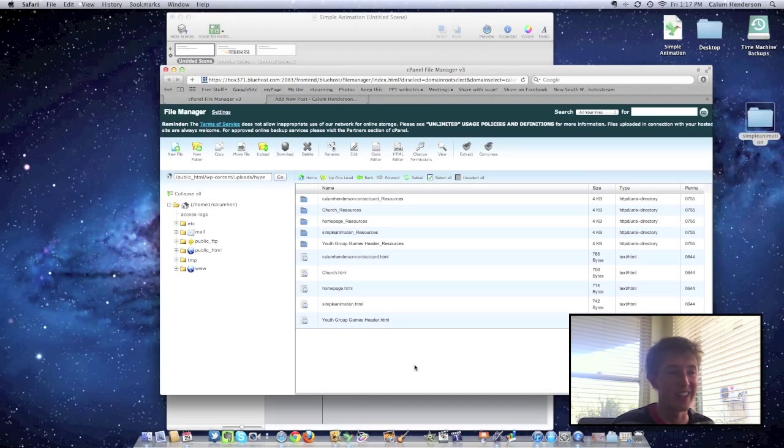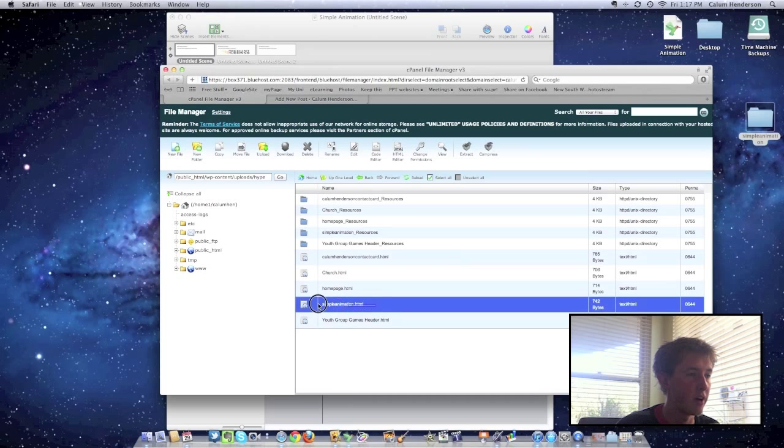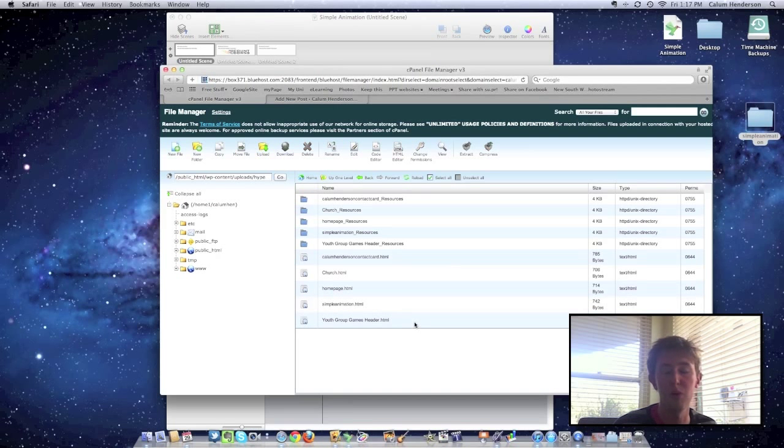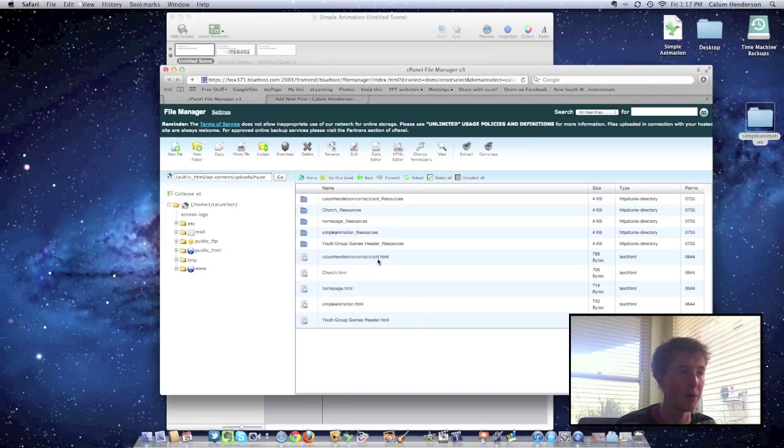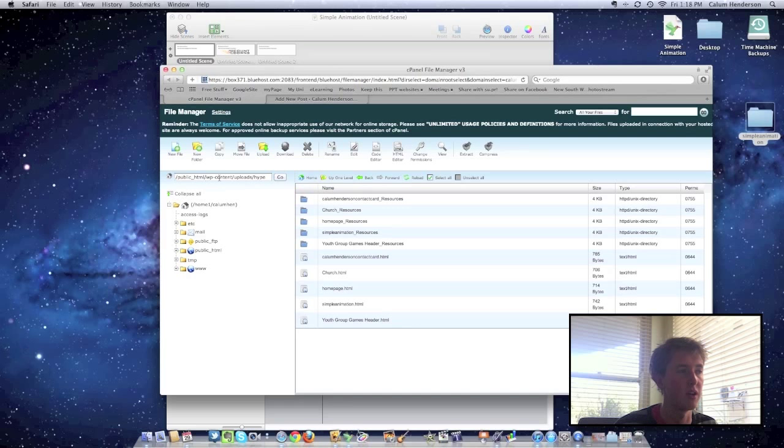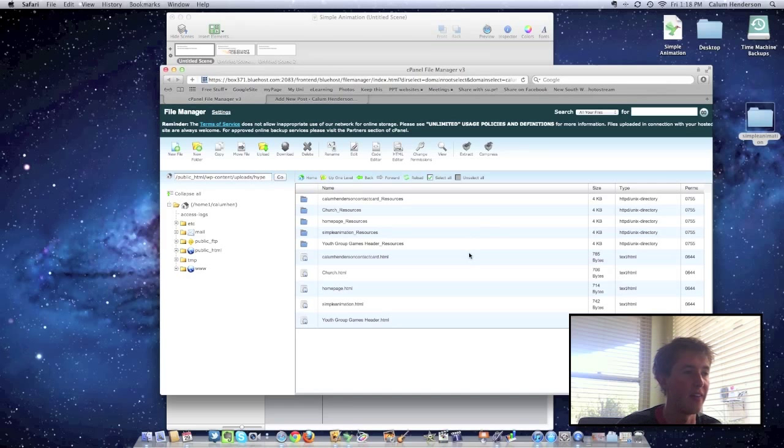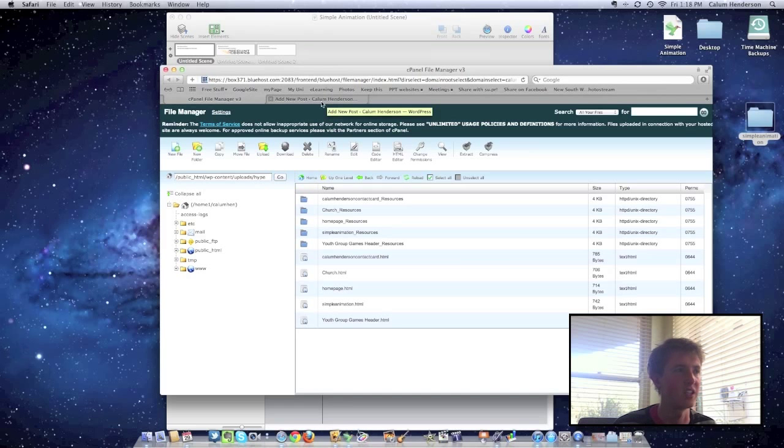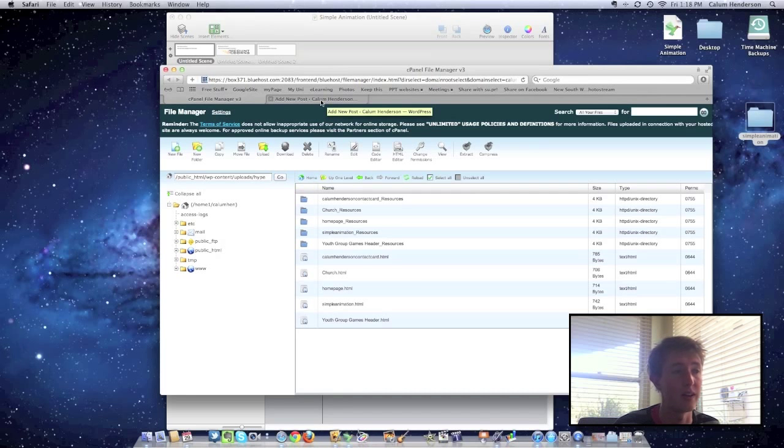So as you can see here, we've got all the files uploaded including the HTML file here. It's really important wherever you upload it that you can actually reach these so that they're public files. You can see mine are at callumhenderson.com slash wpcontents slash uploads. And I've created a Hype folder. And then all of my animations are within that Hype folder. And you need to just do that so that you can actually access them when you're inputting the code later.